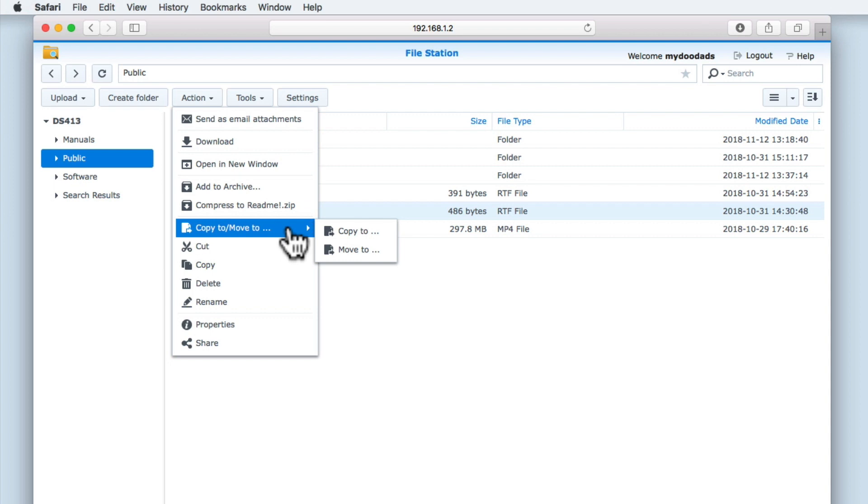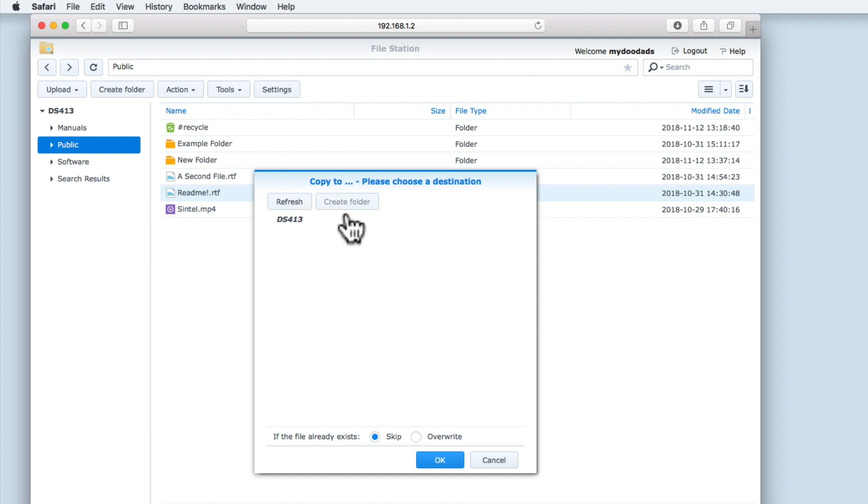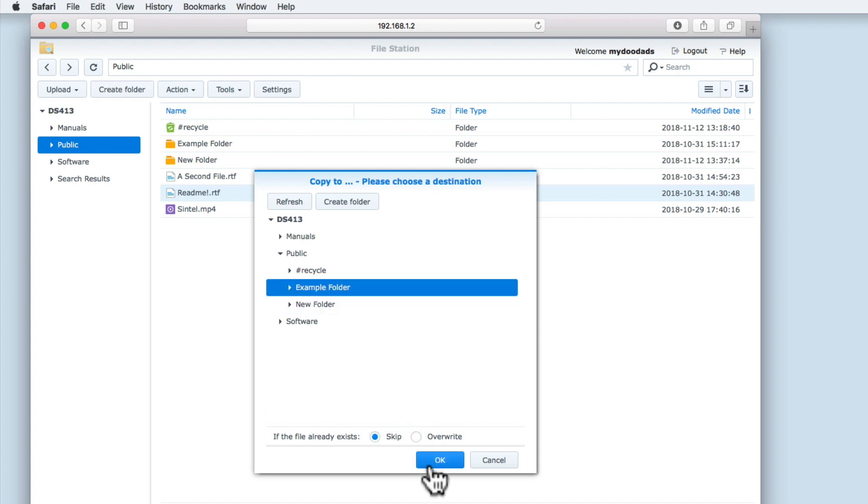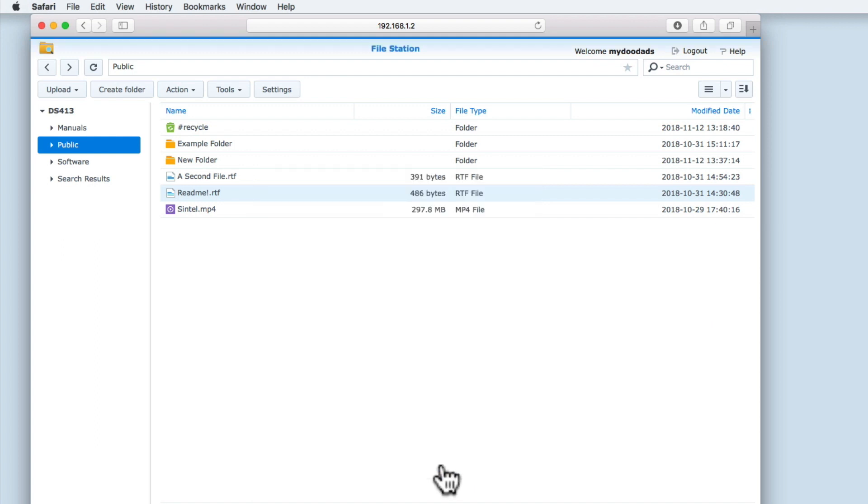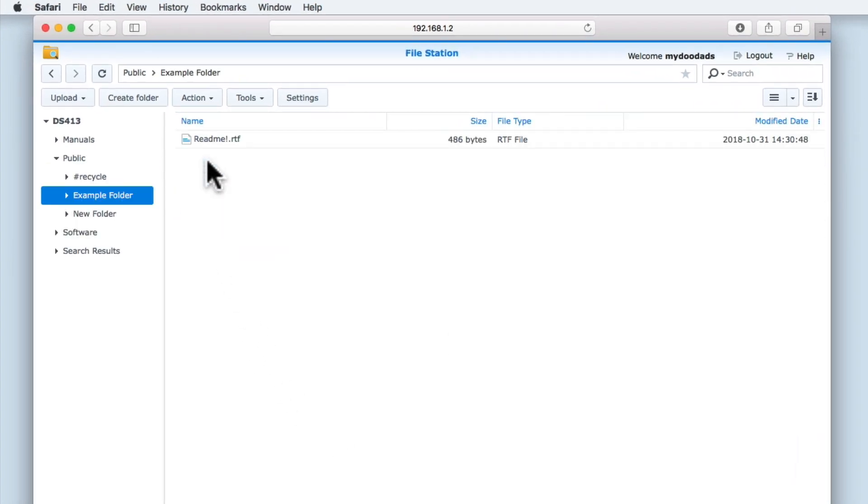The next few options should be familiar to anyone who has used a file manager. Copy 2 will allow us to copy the file that we have highlighted to another location on our NAS. Let's try and copy the README file from within public to our example subfolder. If we now check the example folder, you can see that a copy of the README file has been placed in this folder.